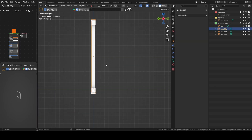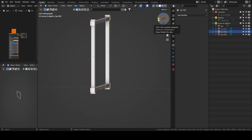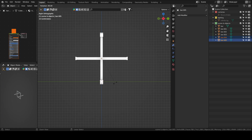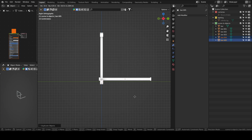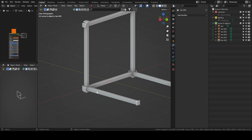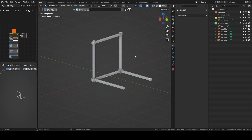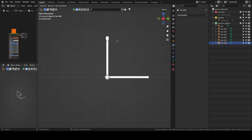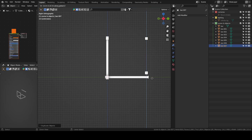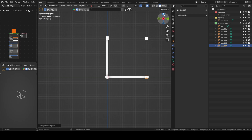We will continue making the cube by duplicating and then moving with Ctrl — with snapping. It's fairly straightforward. There's probably a way to do it with a mirror modifier, but this works too.